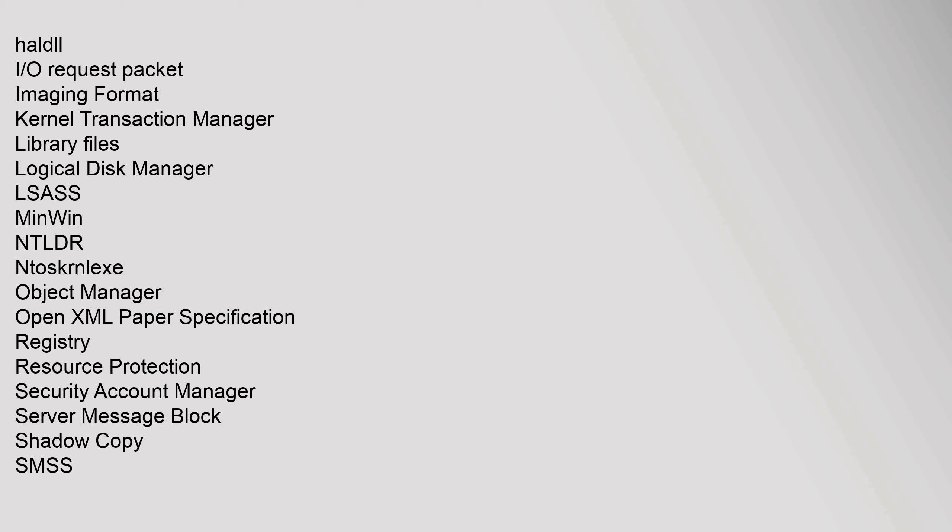HAL, I/O request packet, Imaging Format, Kernel Transaction Manager, library files, Logical Disk Manager, LSASS, Winlogon, NTLDR, ntoskrnl.exe, Object Manager, Open XML Paper Specification, Registry, Resource Protection, Security Account Manager, Server Message Block, Shadow Copy, smss.